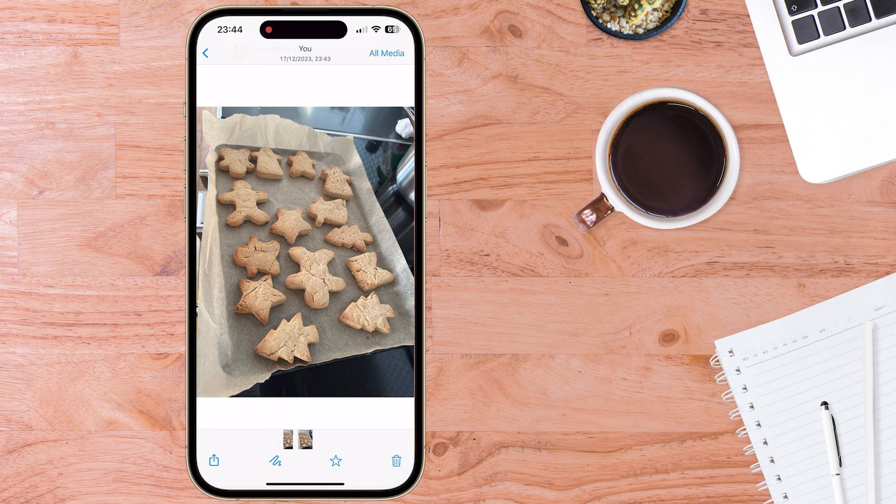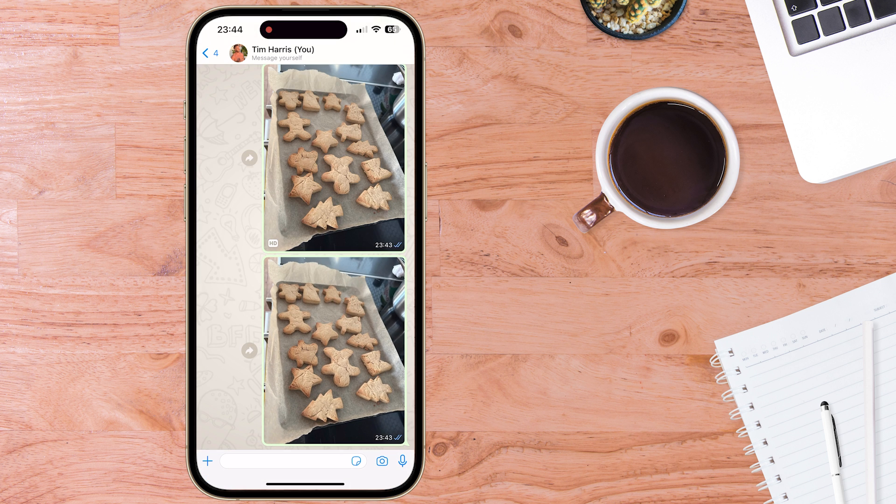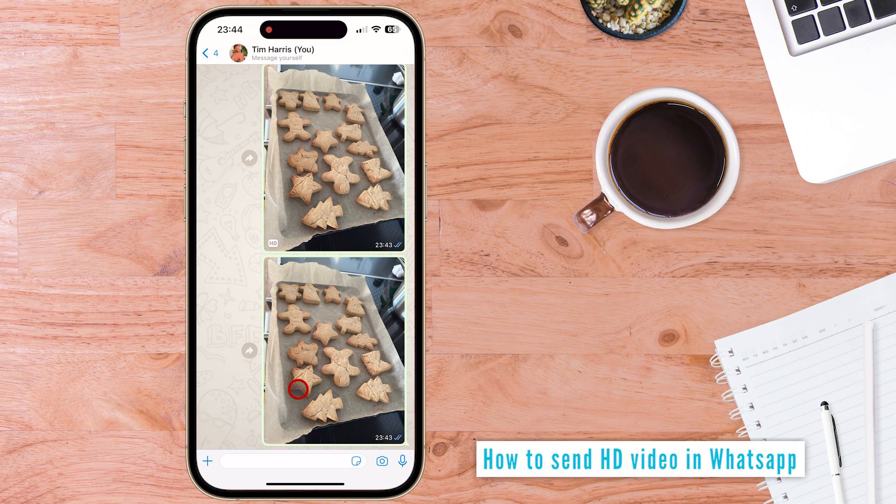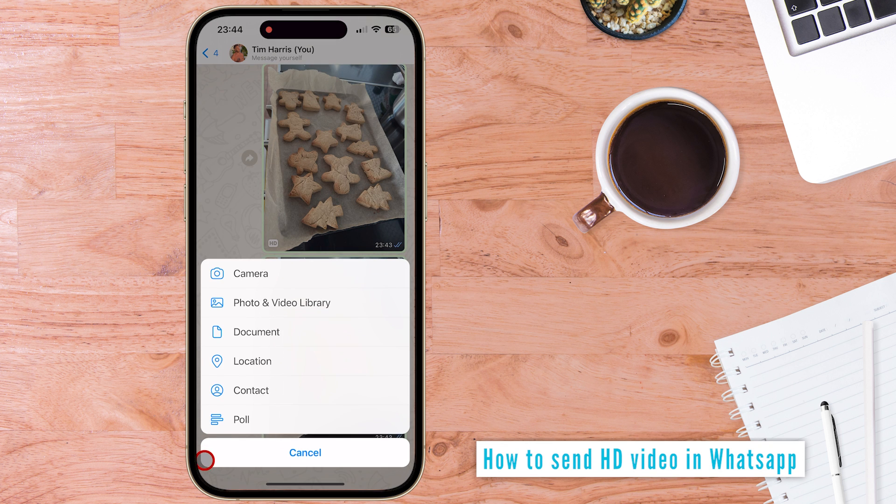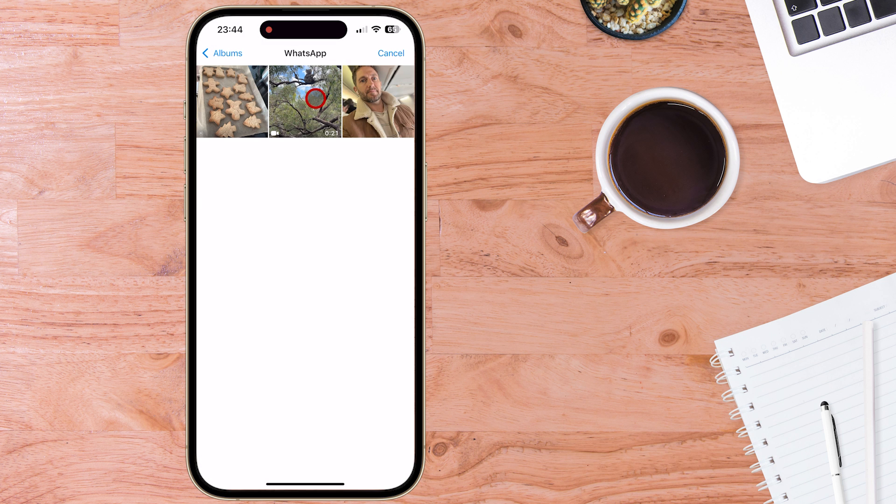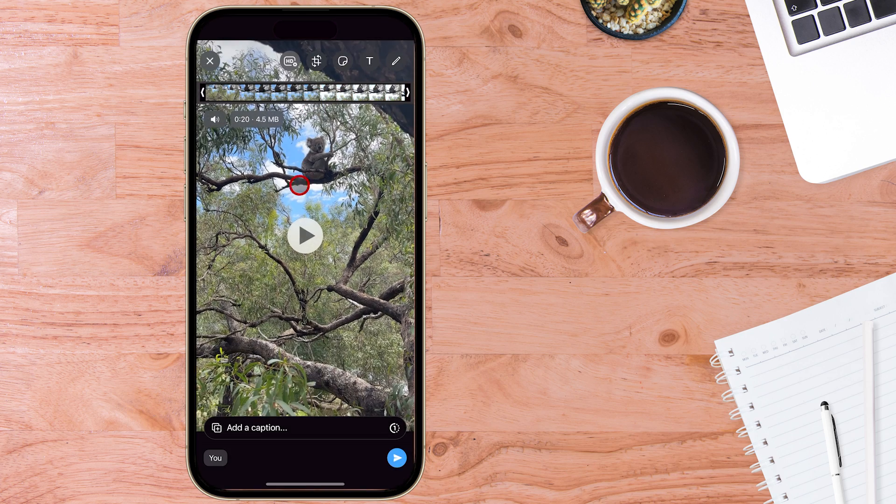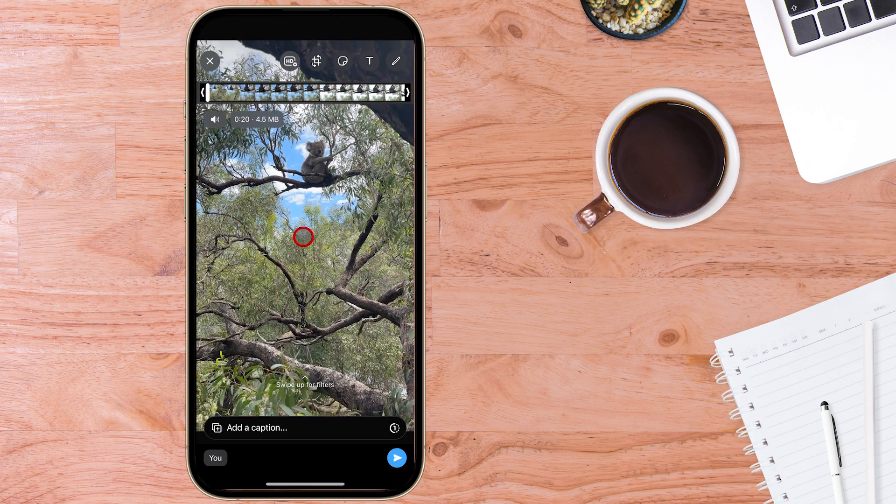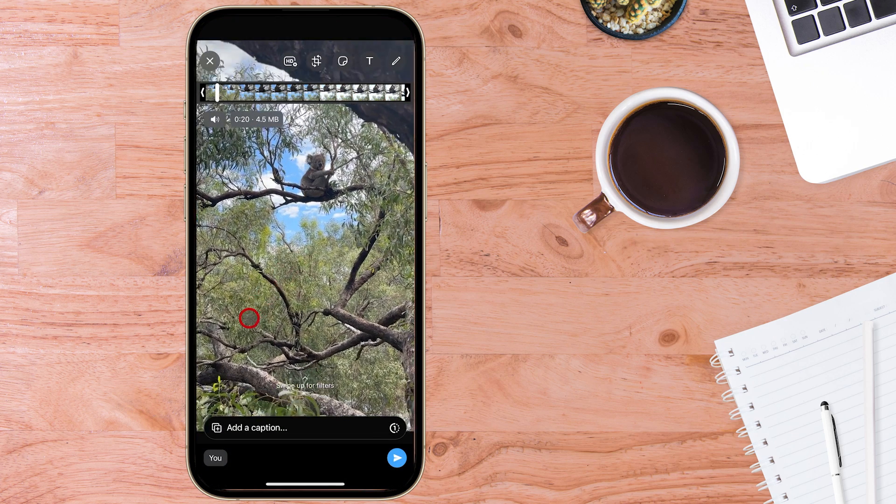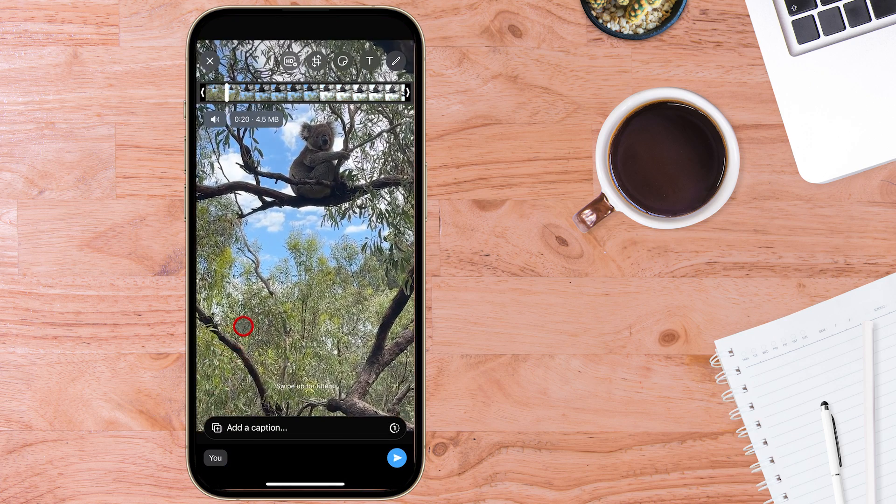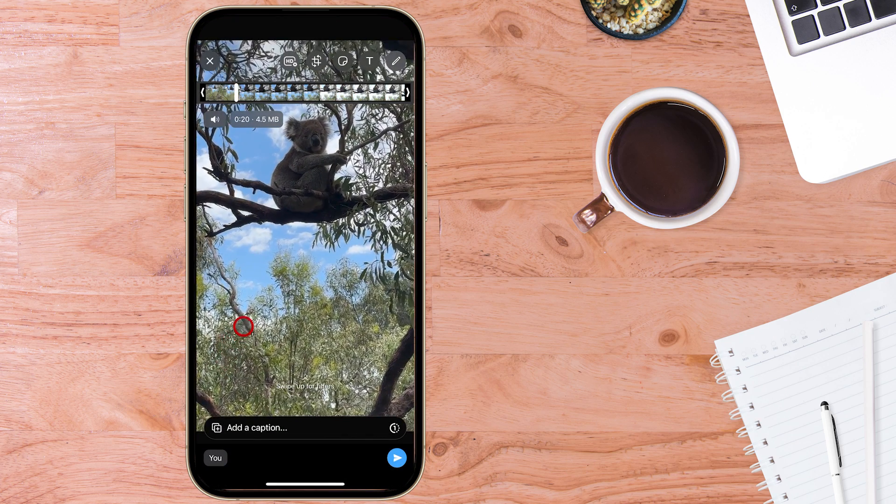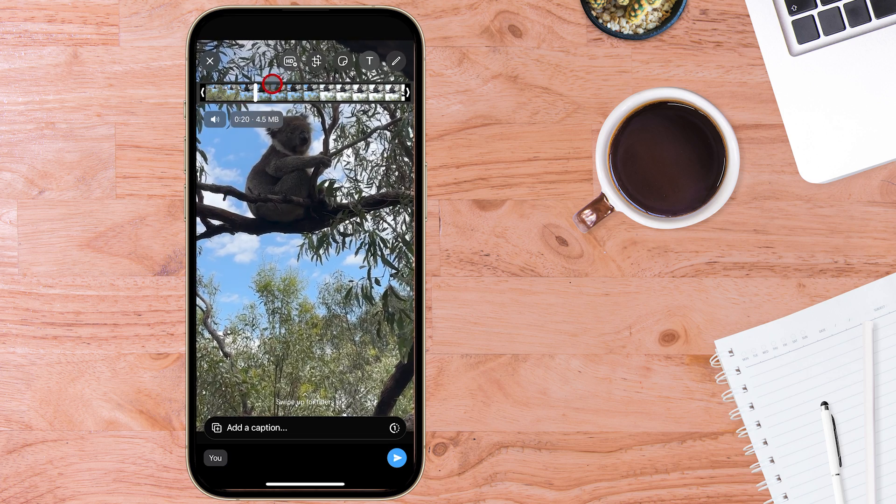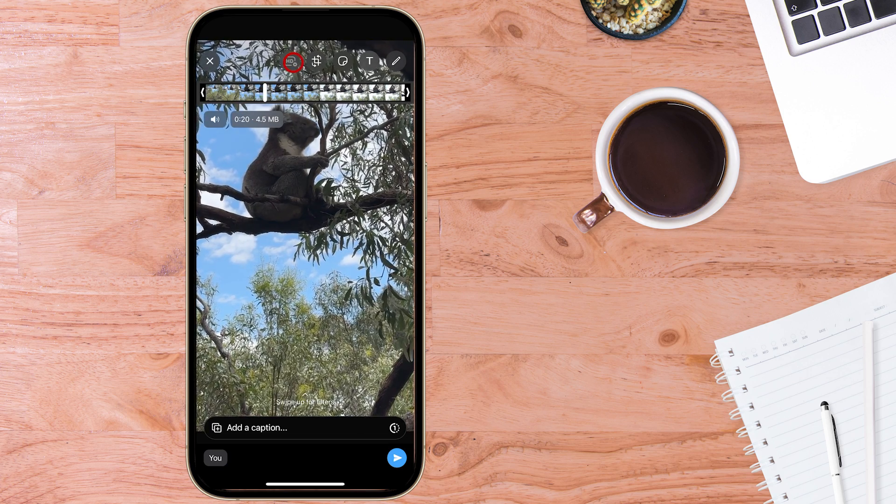So that's how to send a HD photo in WhatsApp, but how about sending a HD video in WhatsApp? Same again, select the photo or video. And we'll choose this one here of a Koala in my brother's backyard in South Australia. Once again, up the top, you've got that same option for HD.